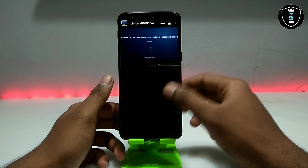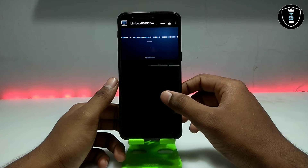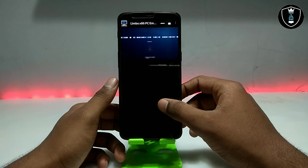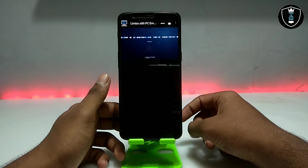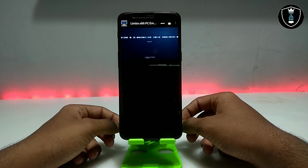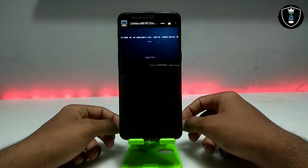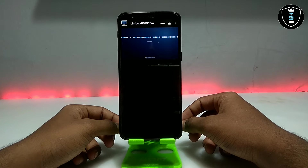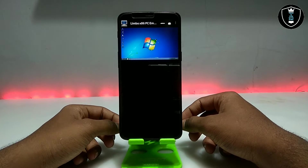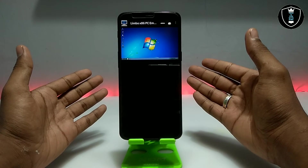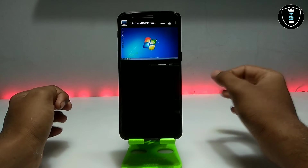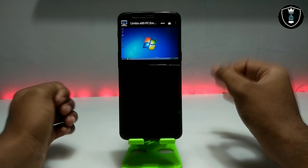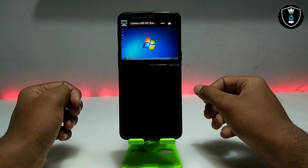Windows 7 is perfectly running with the fastest loading time. It is booting very fast and is now at the welcome loading screen. Windows 7 has been successfully loaded on Android — it took only about 30 to 40 seconds. This is the fastest Windows loading on Android with Limbo PC Emulator.